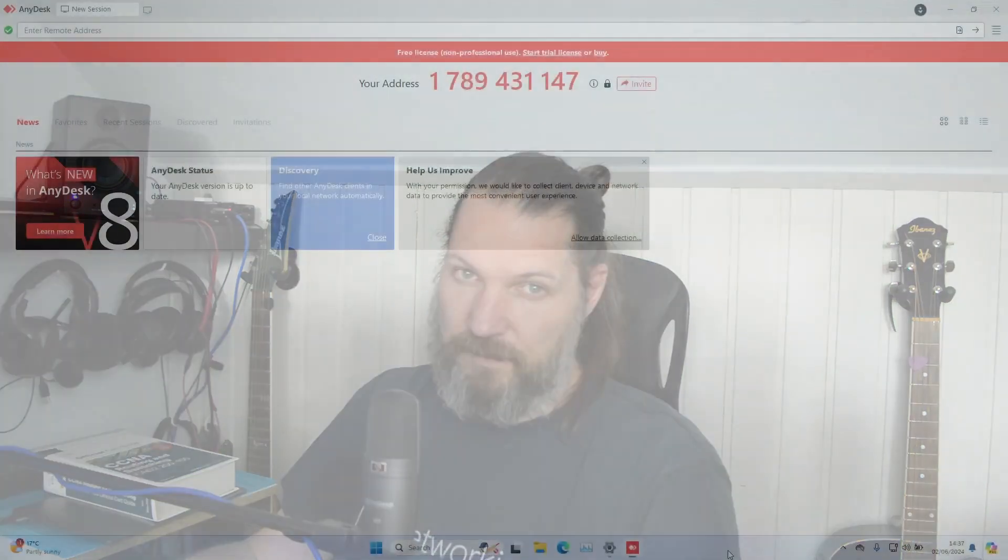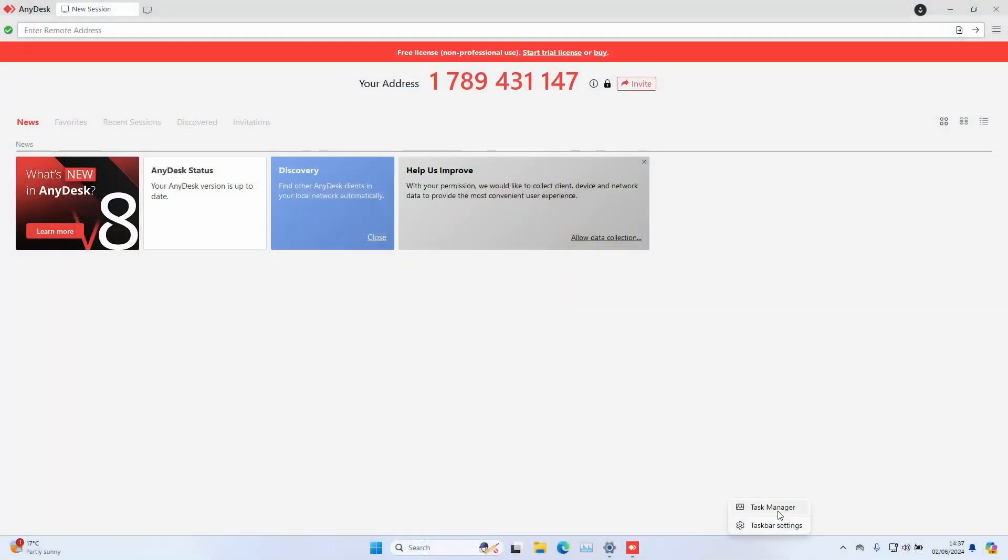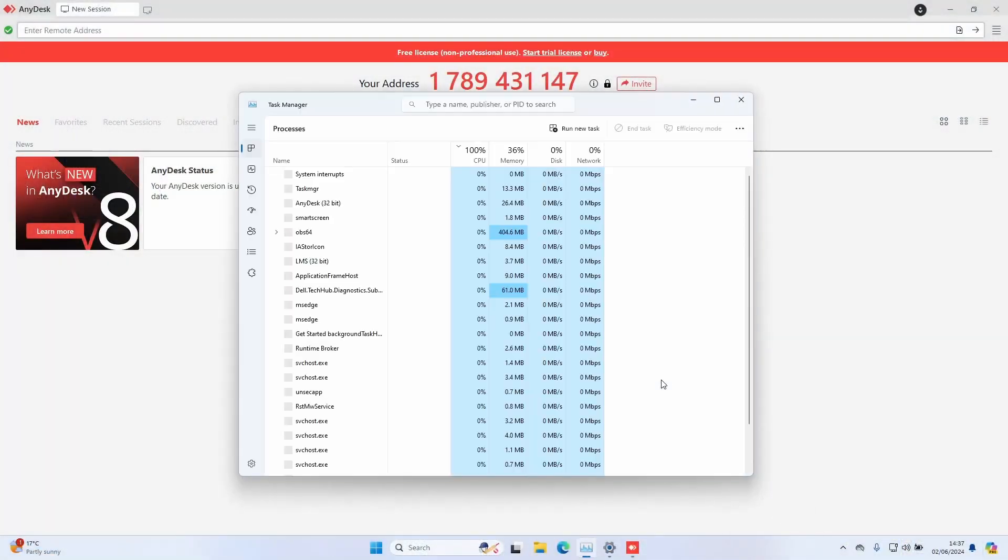The best way to secure unauthorized access to your computer via AnyDesk is to disable AnyDesk at startup, set up MFA, or set up access control. Here is how to disable AnyDesk at startup.